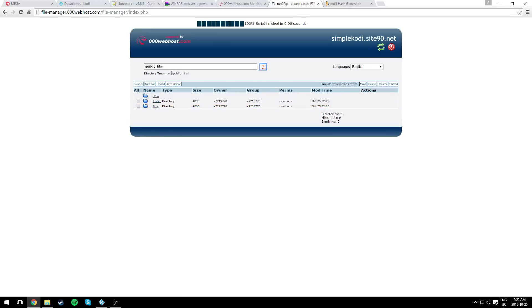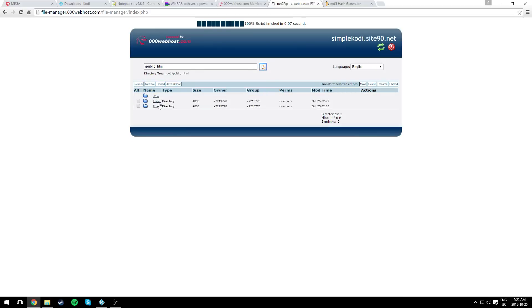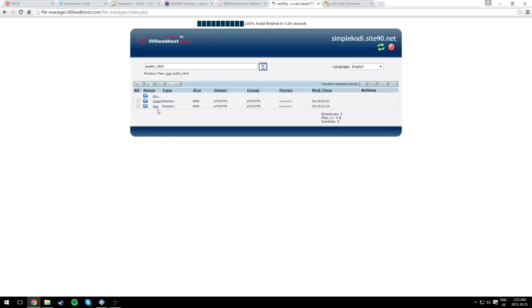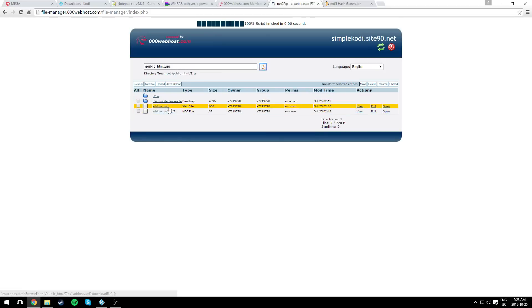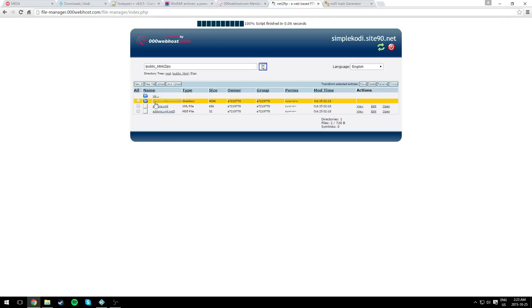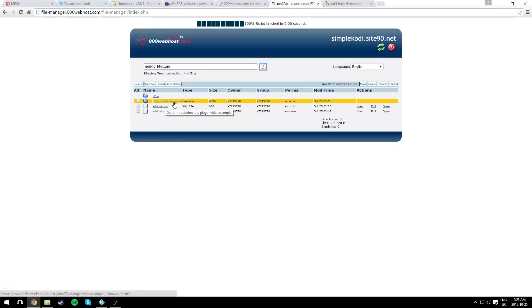So let's go through what we did. In the public_html, you need two directories: install and zips. In the install, you need the repository itself in a zip file, of course. In the zips, you need the add-ons with the S dot XML, the add-ons.xml.md5, and another directory for your plugin. Now it can be different from mine if you used your own plugin or you modified the name of my plugin I provided you guys with.